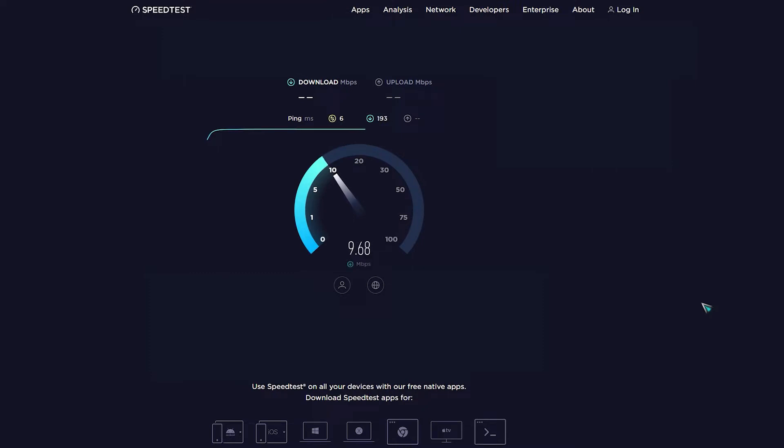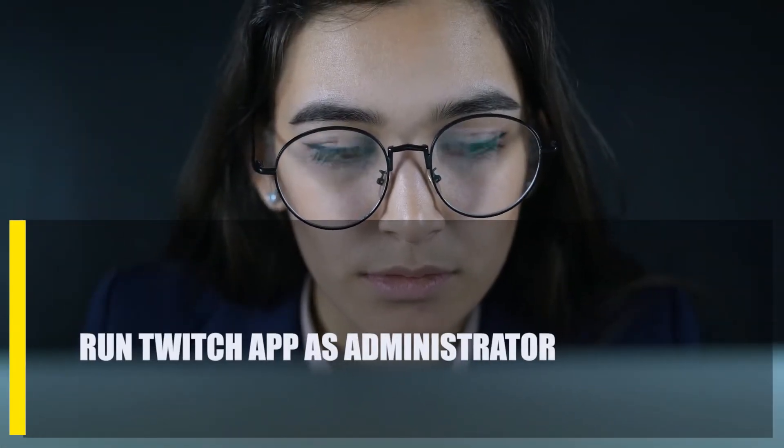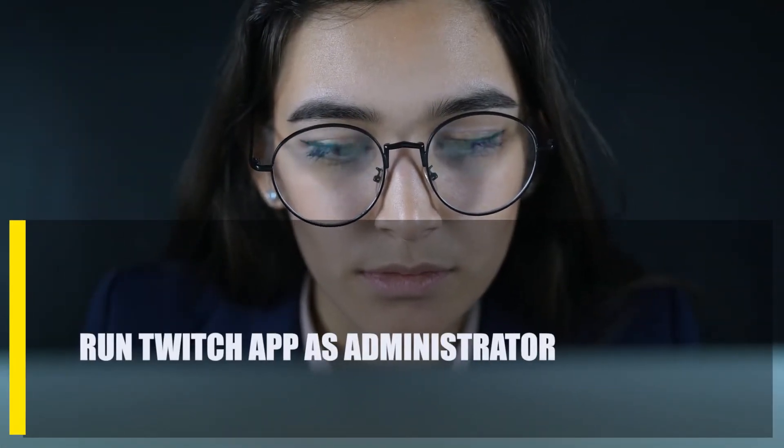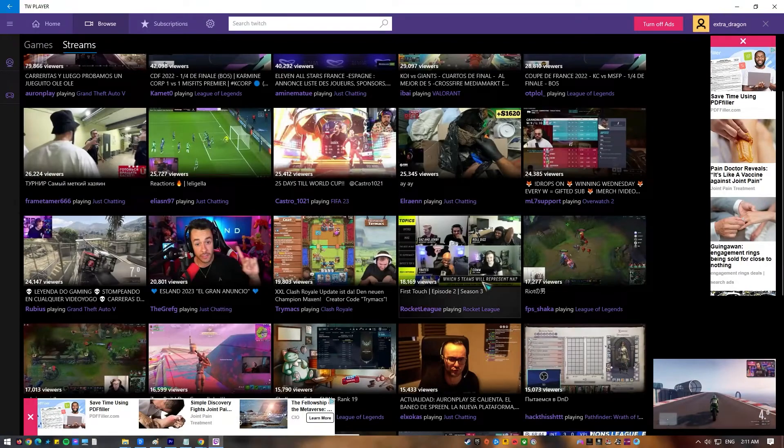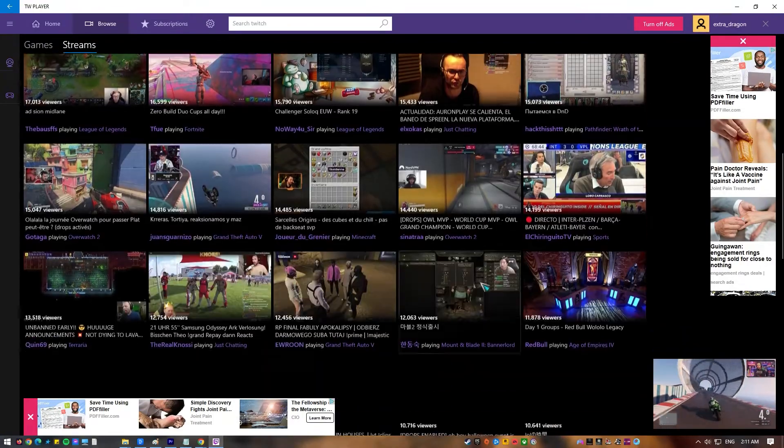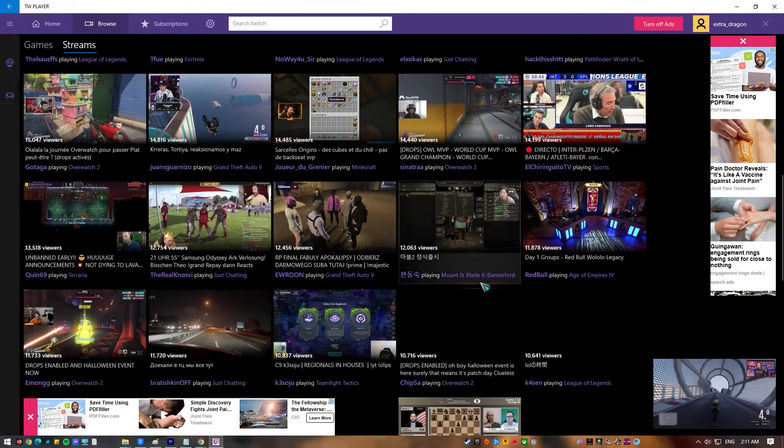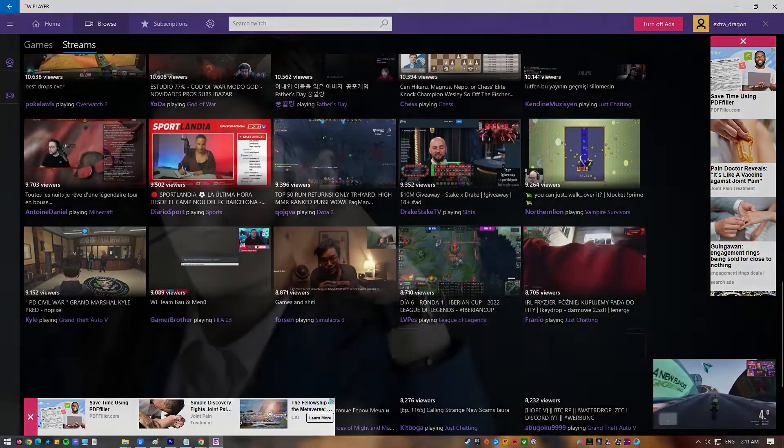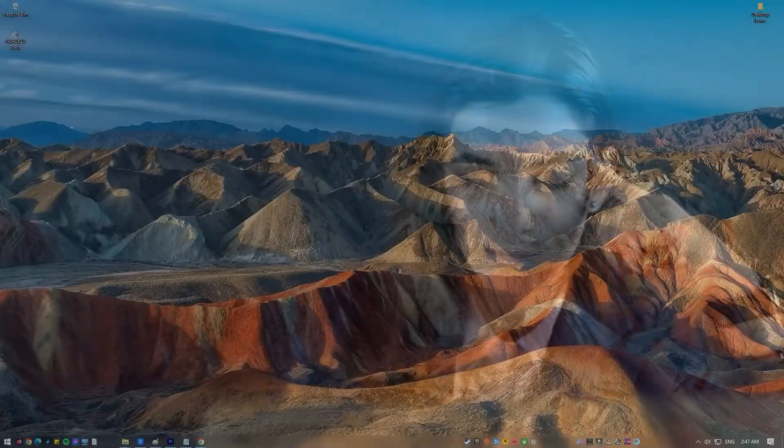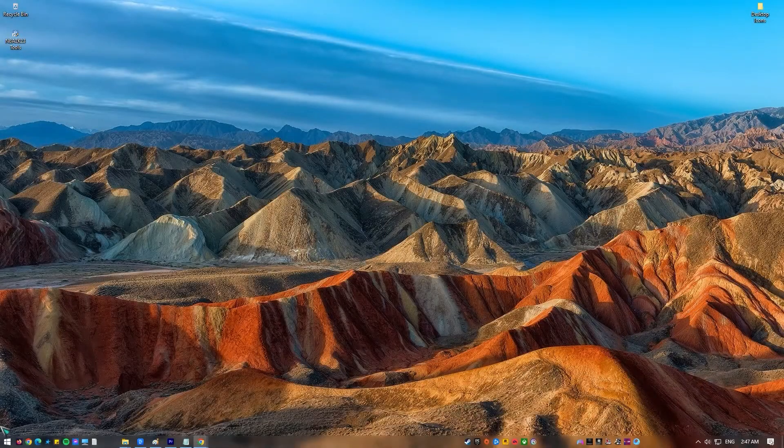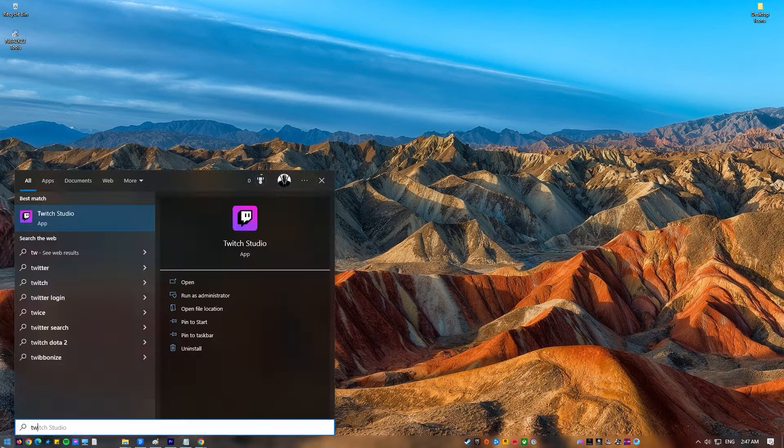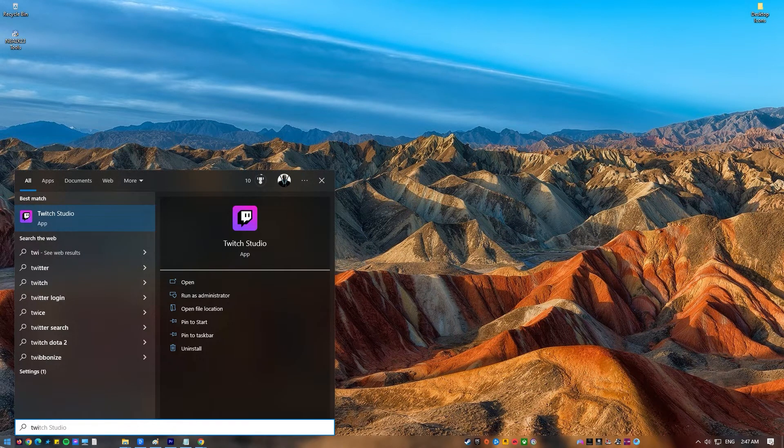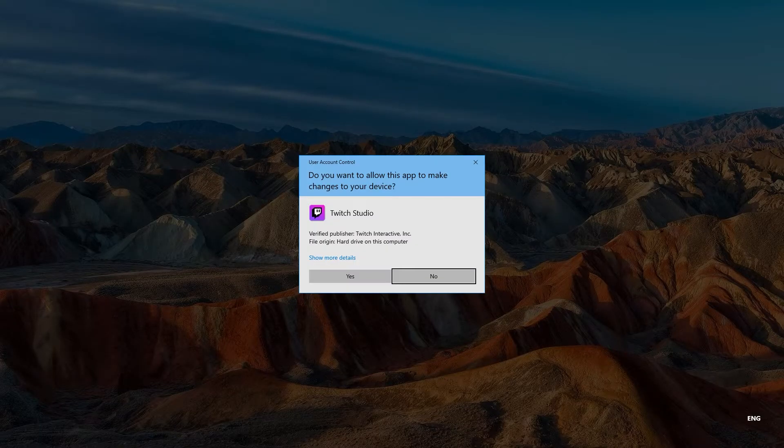Next, run Twitch app as administrator. Some people can fix the lagging problem by letting the Twitch app run as administrator. If the game you're playing is running as administrator but the Twitch app is not, this can cause problems. Here's what you do: press the Windows key on the keyboard or click the start button in the taskbar, type in Twitch, once the Twitch app is displayed, right click on it and select run as administrator. Restart Twitch and check for the problem again.